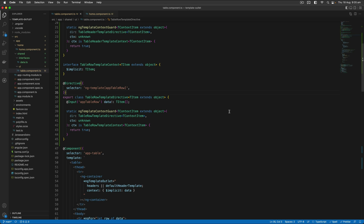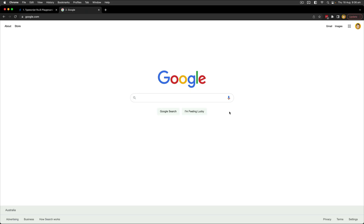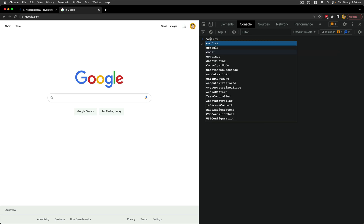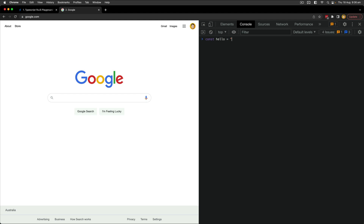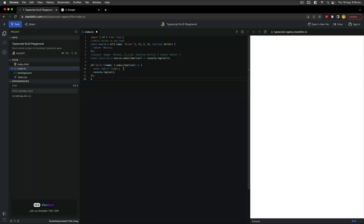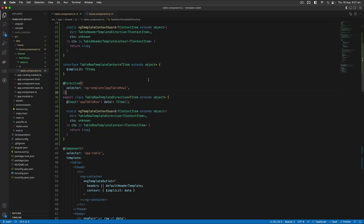Sometimes you just want to quickly try out some JavaScript code to see what happens, check what it returns, or what methods are available. In these situations I would often just pop open a console in the browser dev tools, or for something more involved like testing rxjs stuff, I'd go to a Stack Blitz. These are both pretty good ways, but they can also be a little awkward, especially if you just want to quickly check something without interrupting your workflow too much.